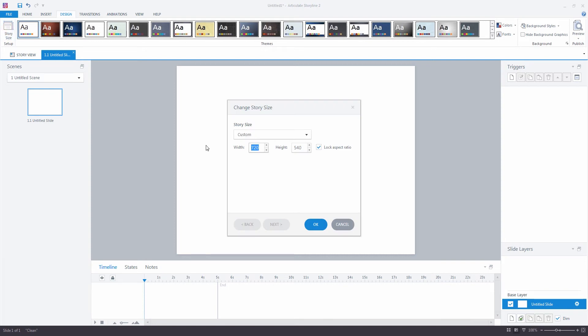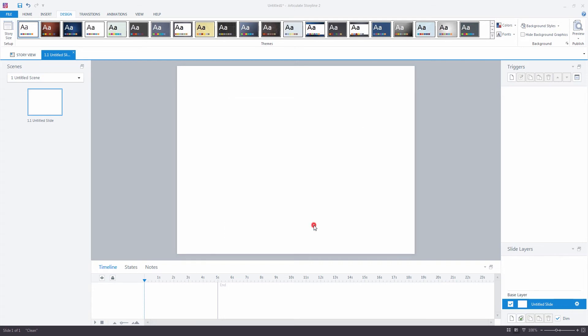For my project, I'm going to set my story size up as 800x600, a typical web window size. But if you want to create a 16x9 aspect ratio for your own game, then you can do this as well. Click on OK.